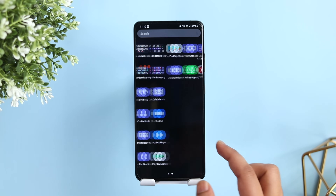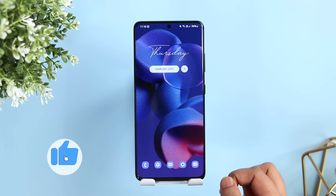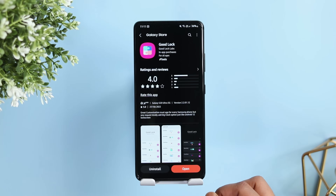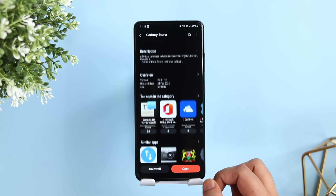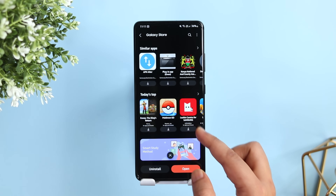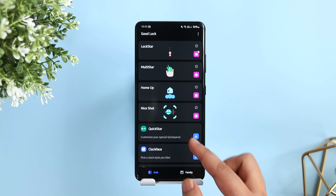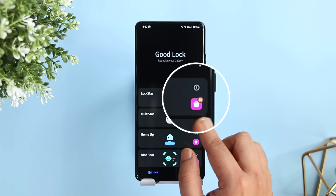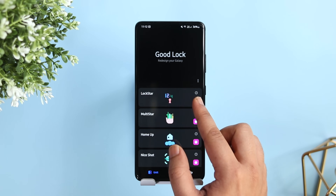Stay tuned and watch this video till the very end. First things first, if you haven't already, head over to the Galaxy Store and update the GoodLock application. Also make sure that you have updated all the modules — you will see a little icon that says 'N', just tap on it and start updating the modules.